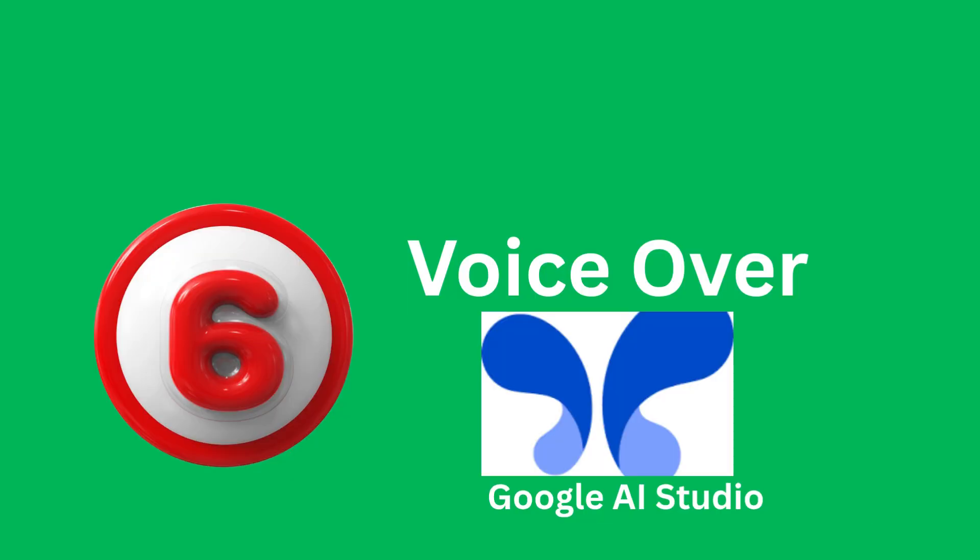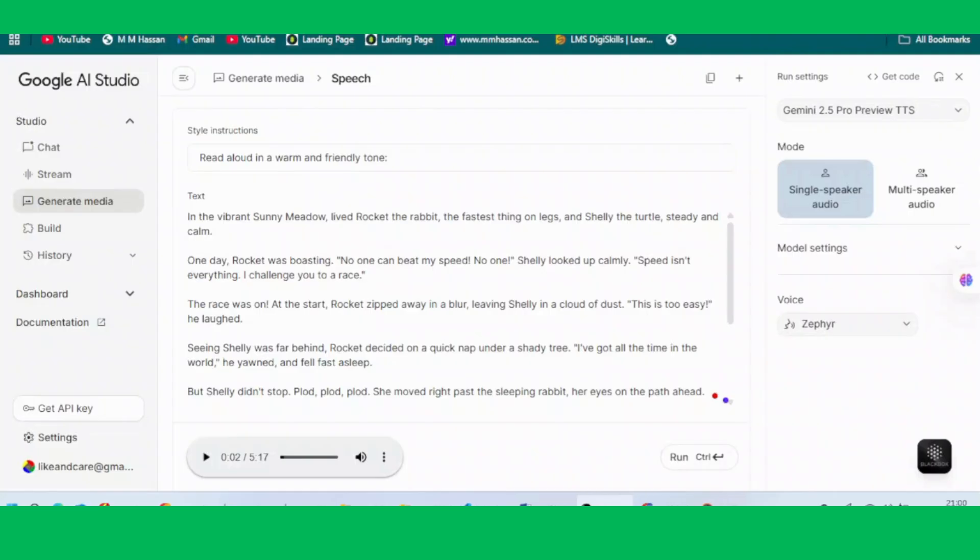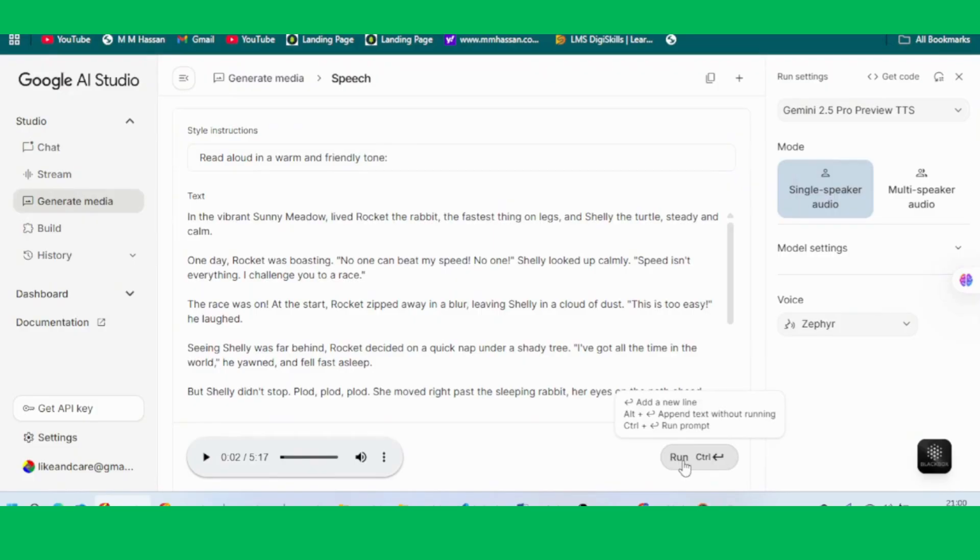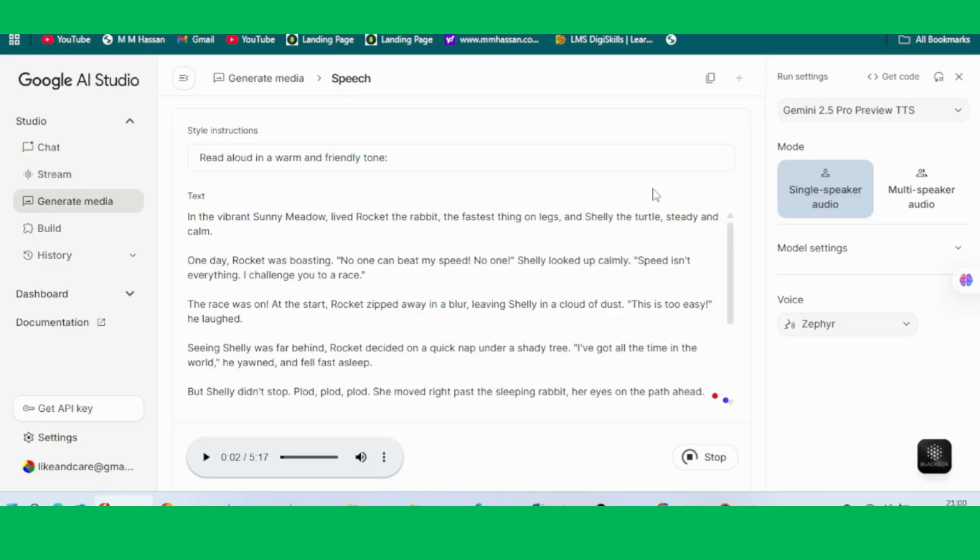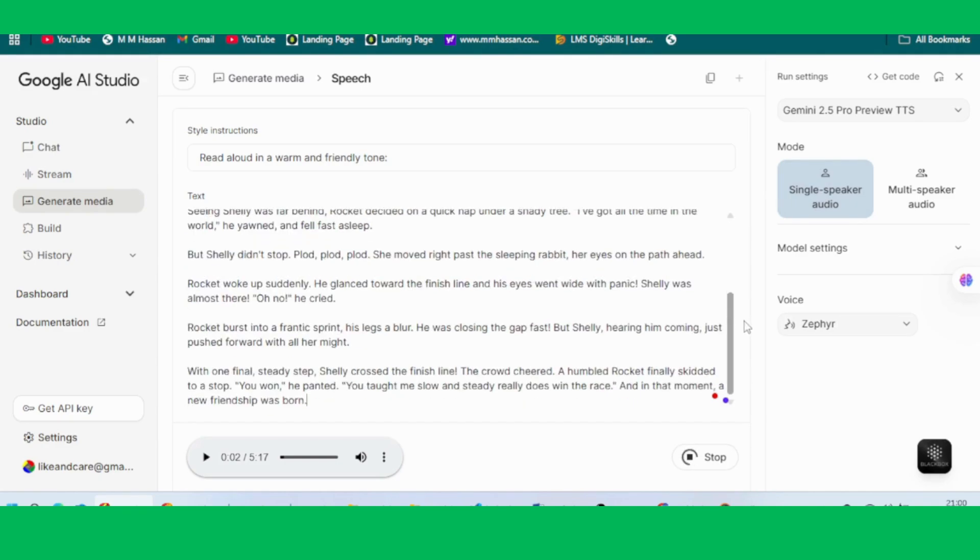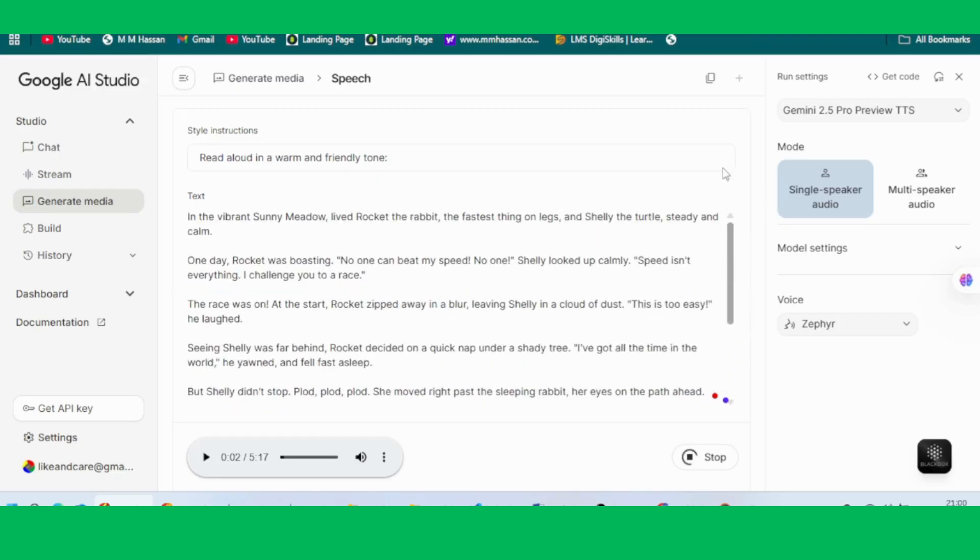Step 6, Voiceover. Now that we have our story text from DeepSeek AI, it's time to create the voiceover narration. For this, we'll use Google AI Studio. Simply go to the tool, click on the Voice Generation option, choose Single Speaker, and paste in the story text. Then hit Run, and within seconds, your voiceover will be ready. Click on the three dots to download the audio file.